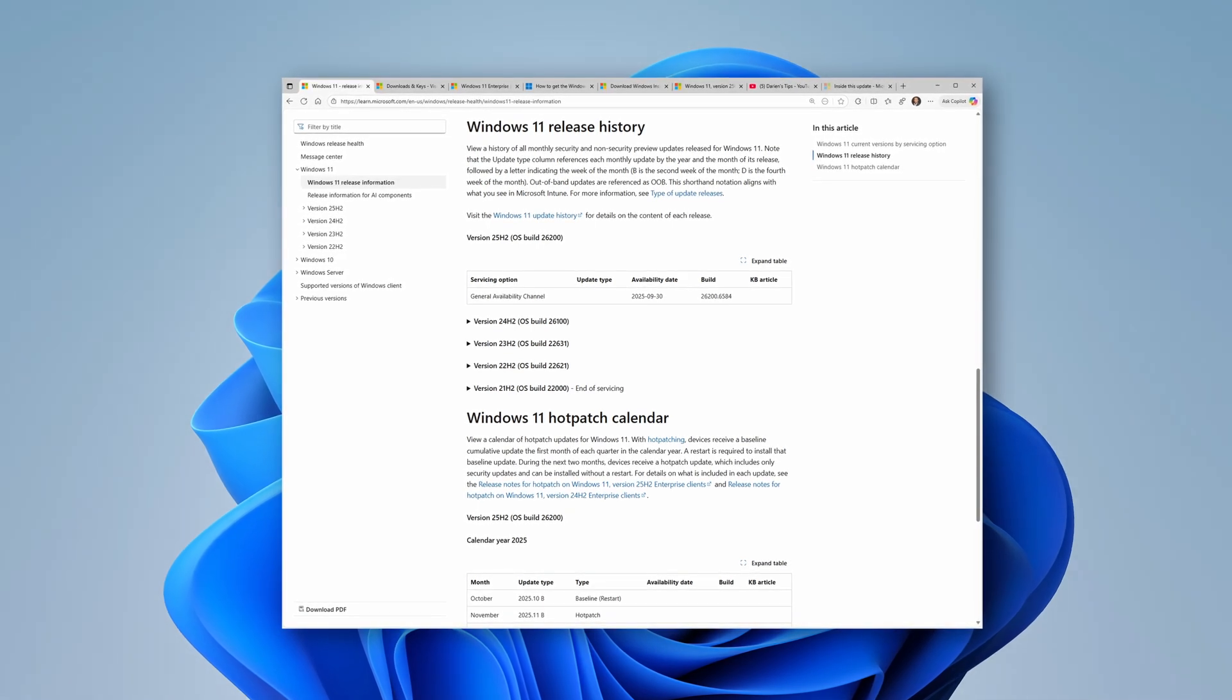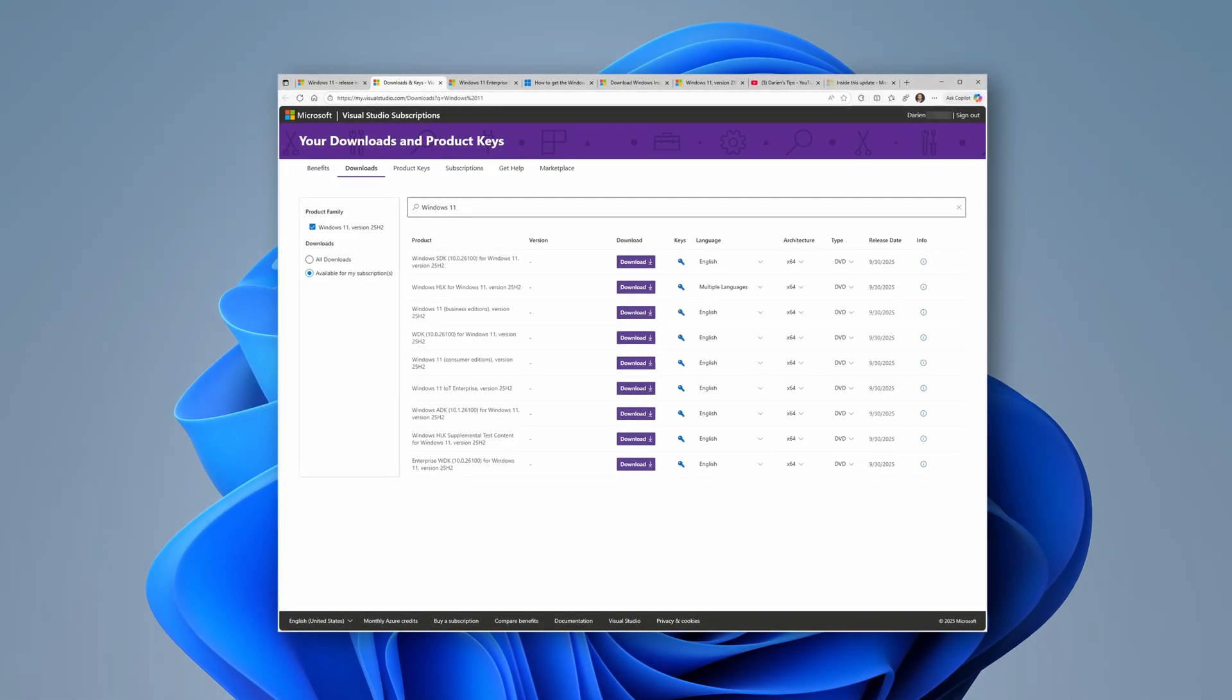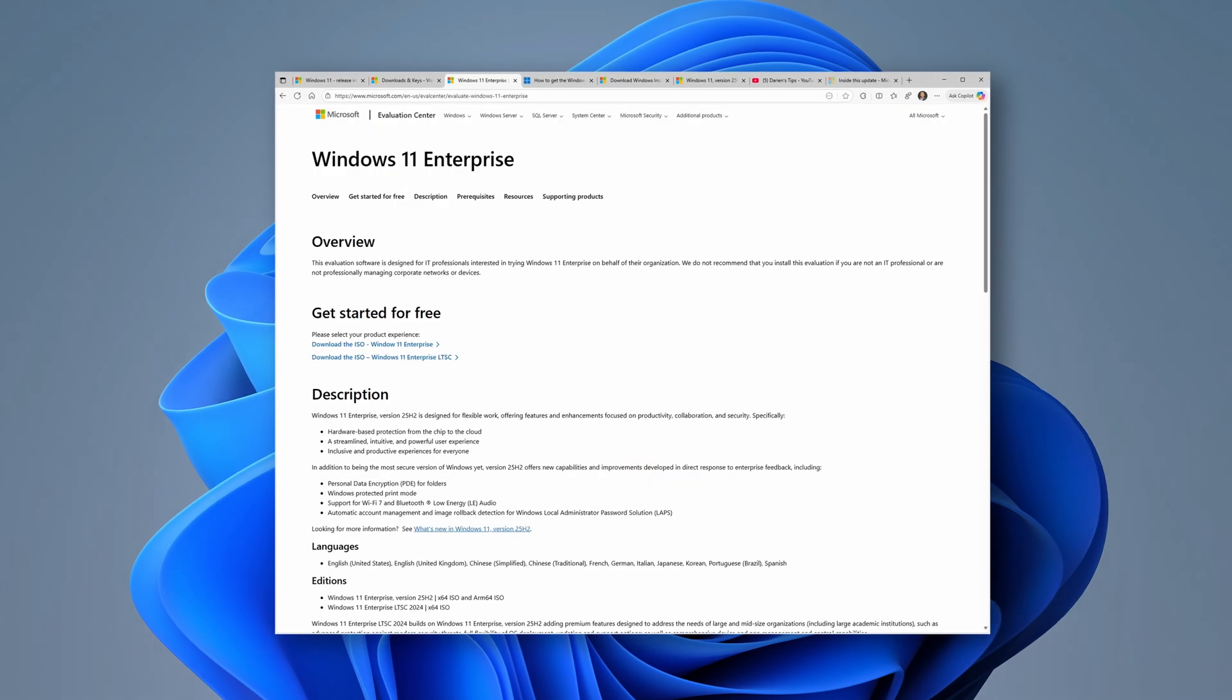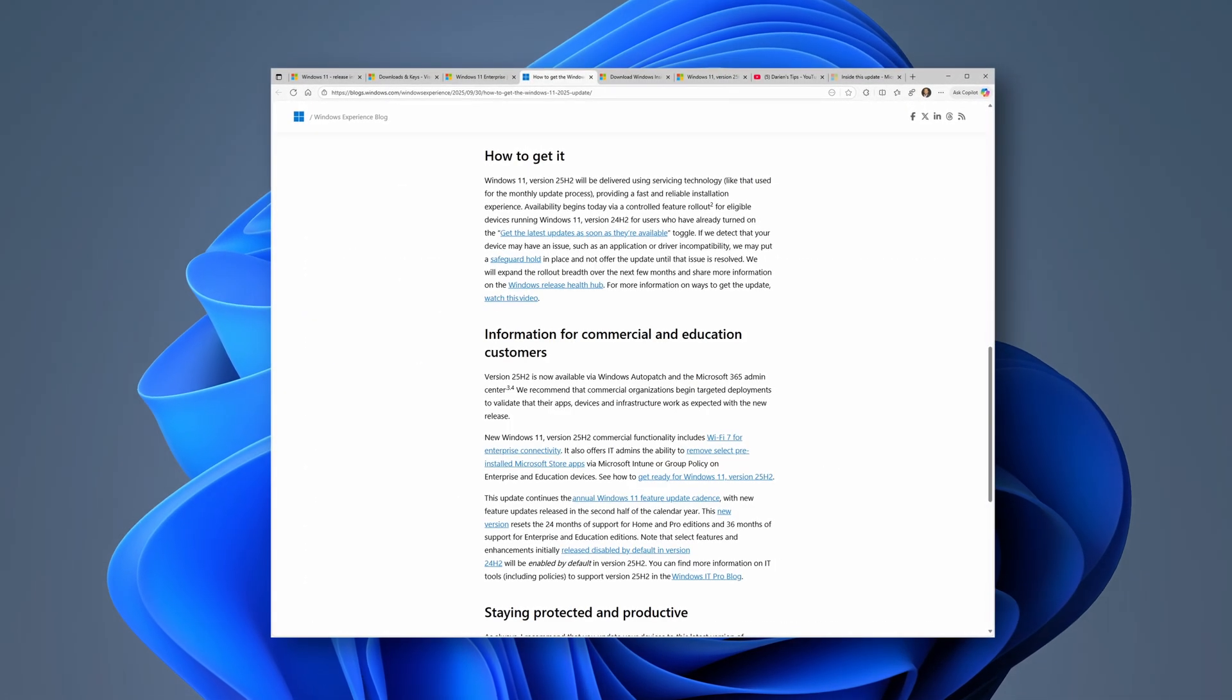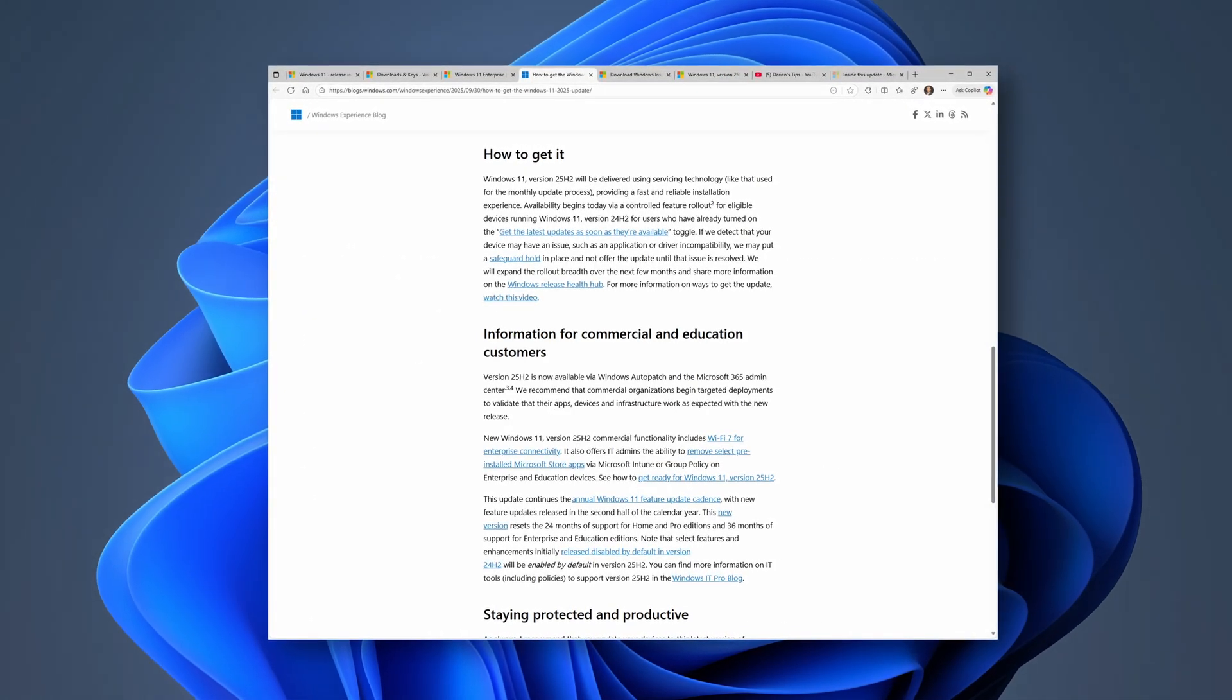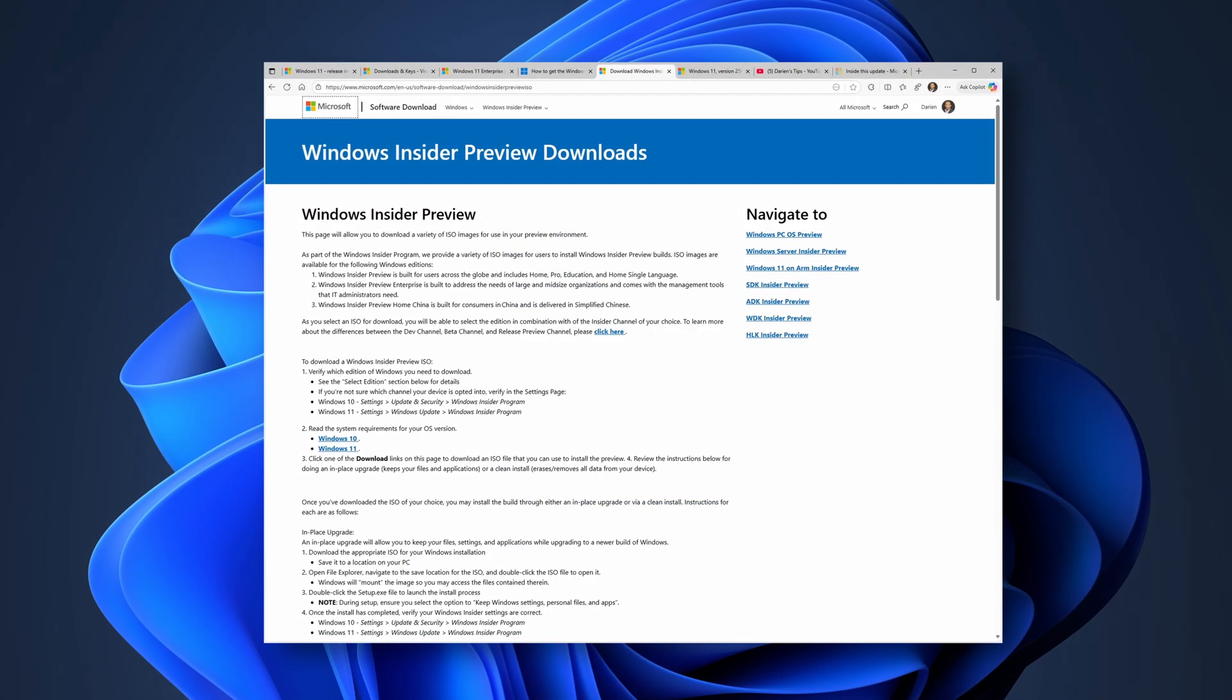Official binaries can be obtained from your Visual Studio subscriptions downloads, the Microsoft Evaluation Center, M365 Admin Center for commercial customers, and the Windows Insider Preview site.